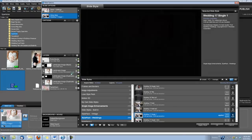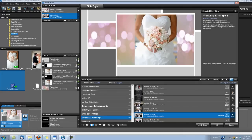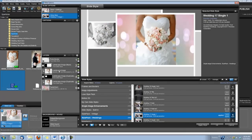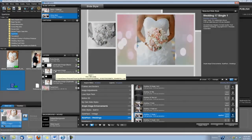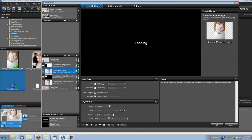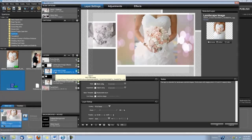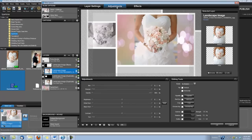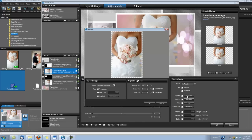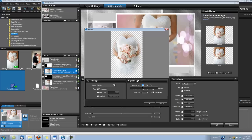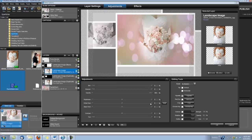The last thing we need to do to this slide is put a vignette around our picture of the bride. So, let's click right here on layer three, which is our picture of the bride, our landscape image. I'm going to click Adjustments. I'm going to click on Vignette. And I'm going to use an ellipse shape for the vignette. And then you can play around with the size here. Right about there. Click OK.